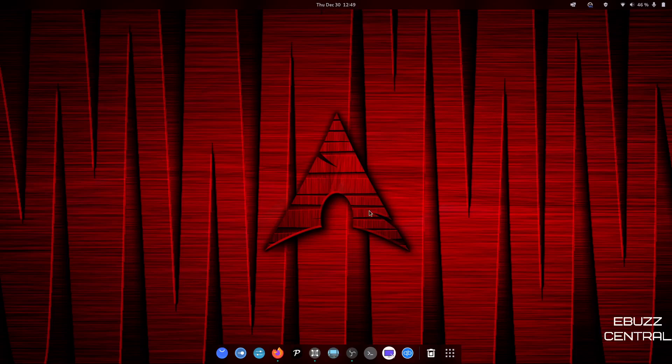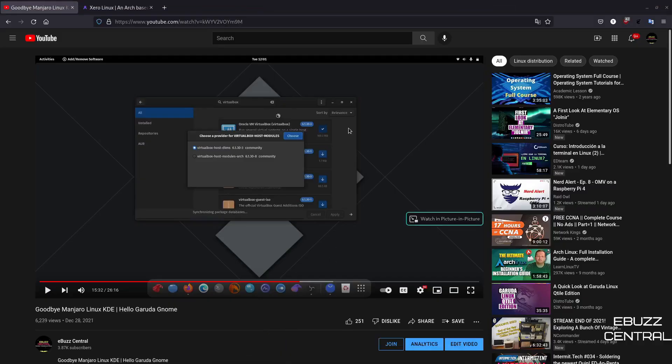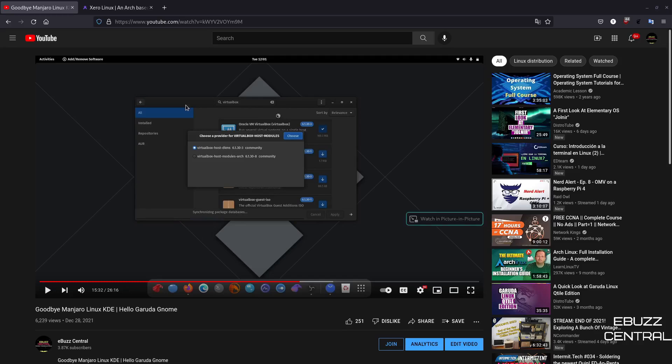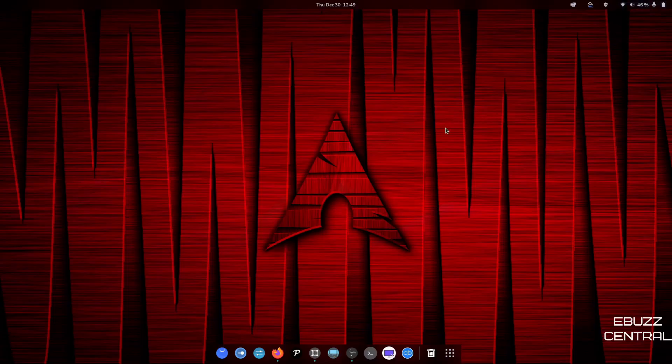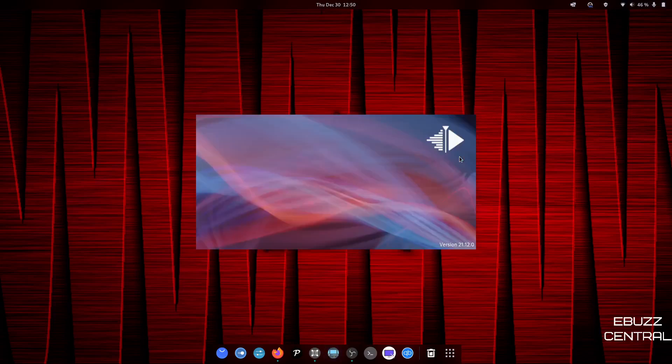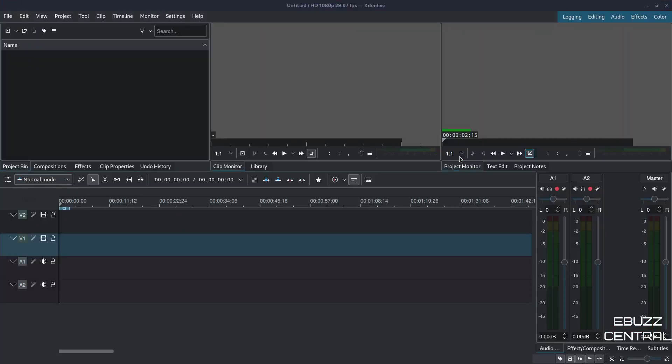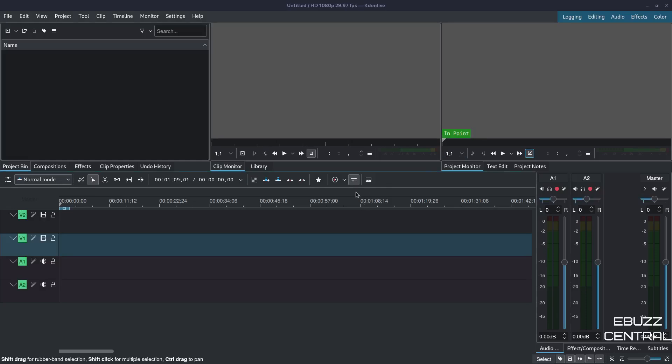Well, the first thing I want to do is go over here and open up. As you all know, the other day I did a Goodbye Manjaro Linux KDE, Hello Garuda Gnome. It was me leaving something that I'd been on for four years, jumping into a different operating system so I can provide the best content to my viewers. Well, I ran into some problems. And really, what I want to show you real quick is if you do any kind of audio or video editing.